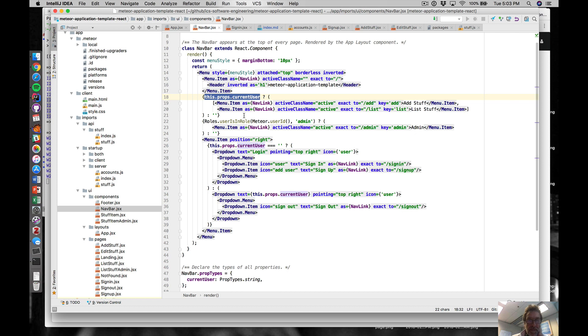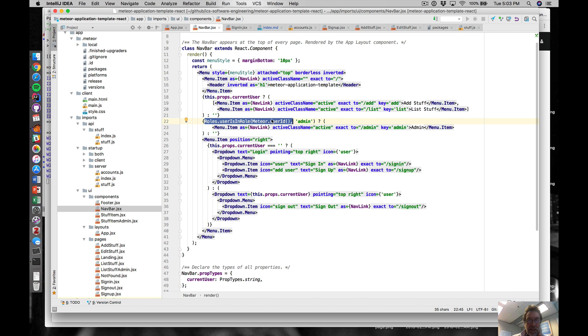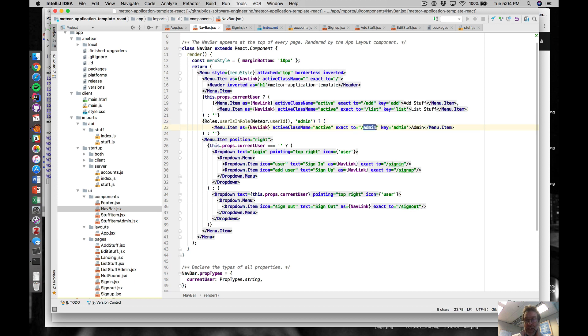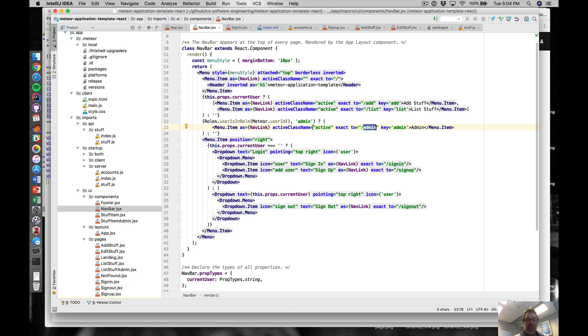We check this roles - the userId roles admin - to see whether that's true or not, and then we display this menu item with the admin link in the case that the user is an admin.